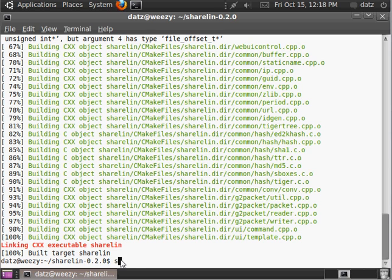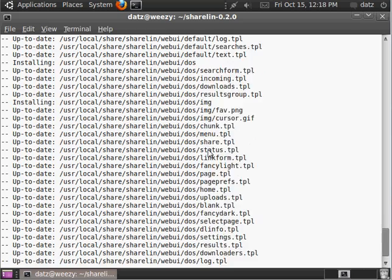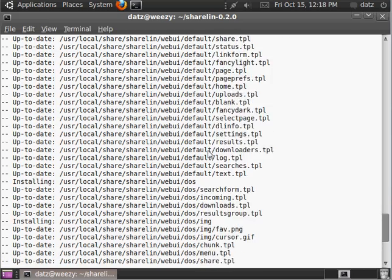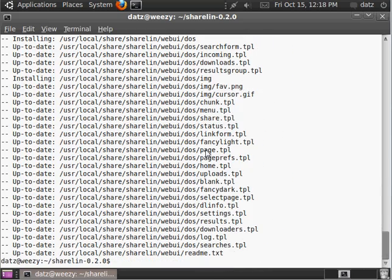So, now we just do sudo make install. That's going to install it globally throughout the system. And, you can see all the locations, it puts various different files. So, now it's installed,